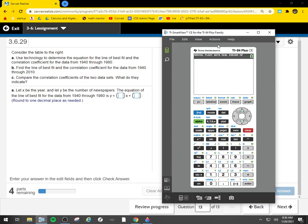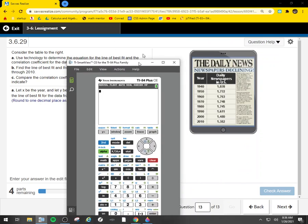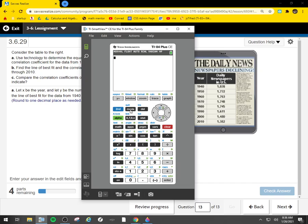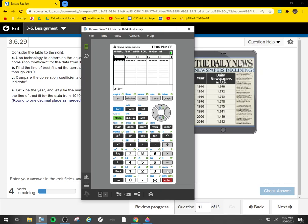Now it wants a line of best fit from 1940 to 1980. I'm going to stat edit, do 1940 to 1980. I'm going to enter my data and get my line of best fit. You can do the same thing.